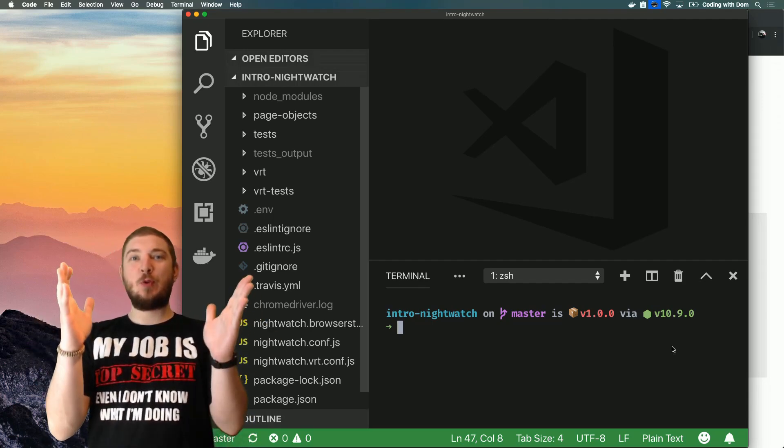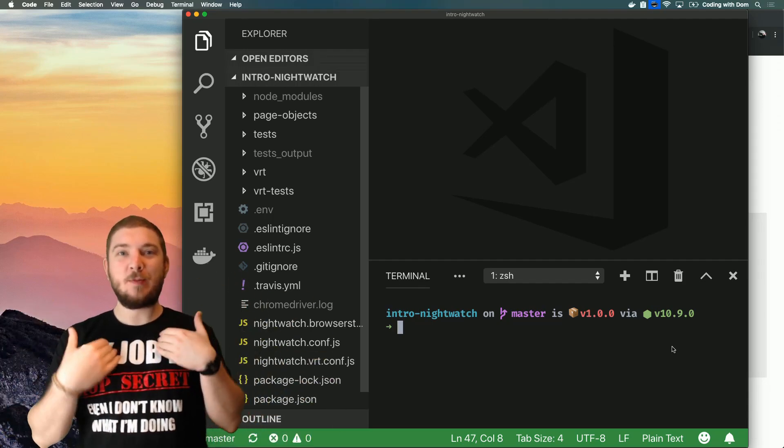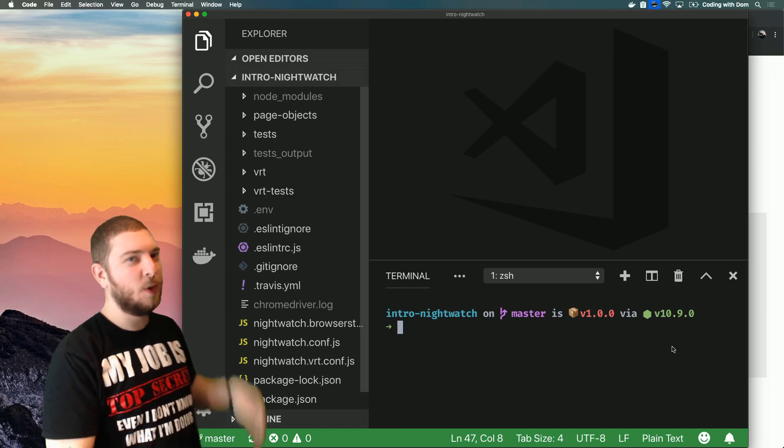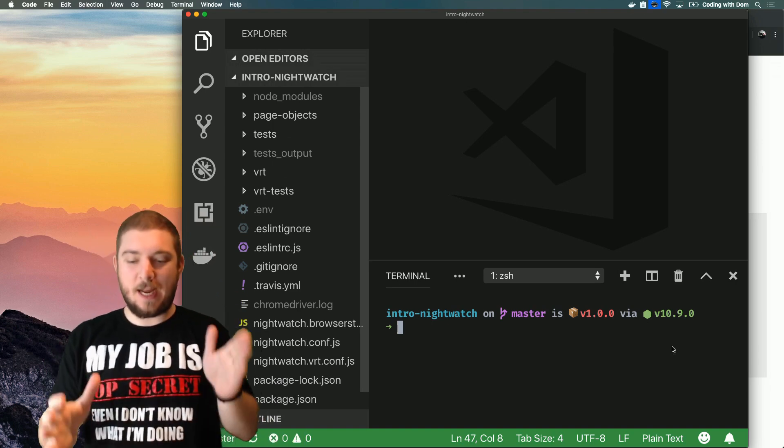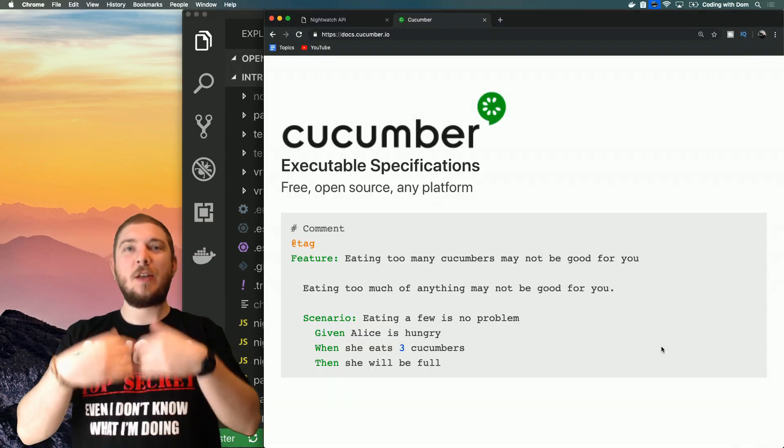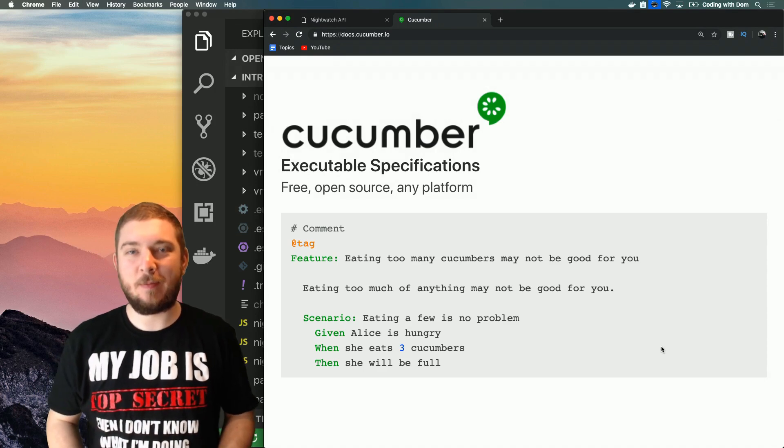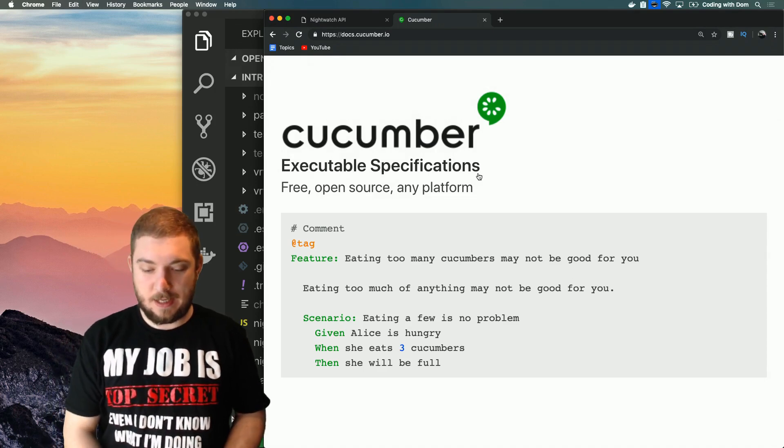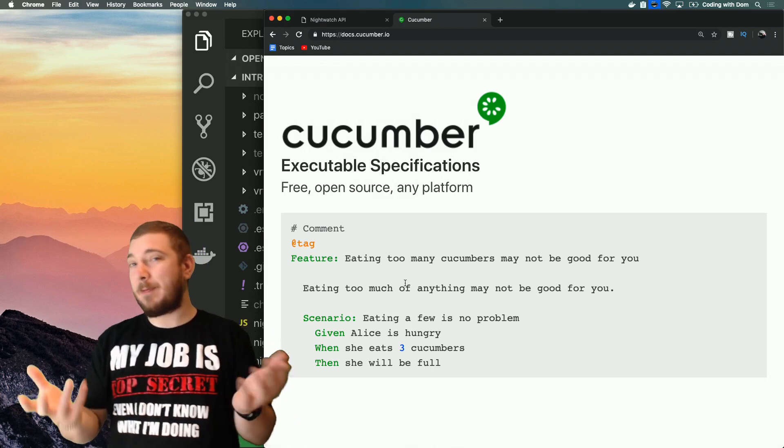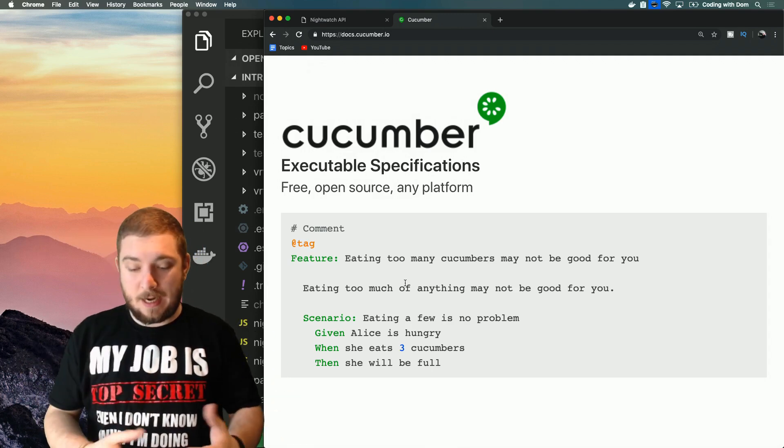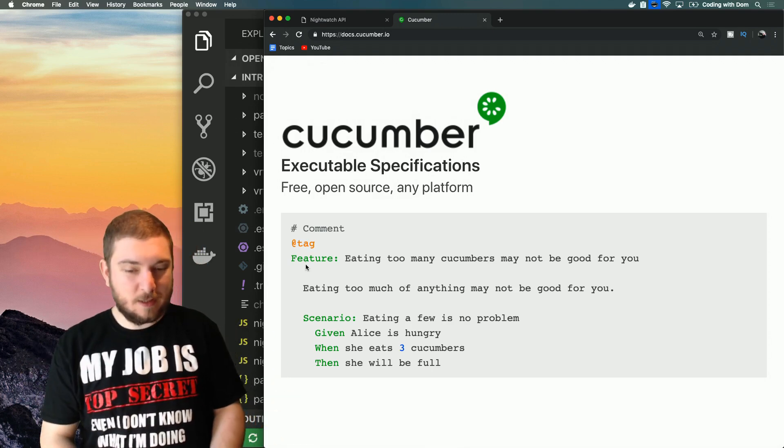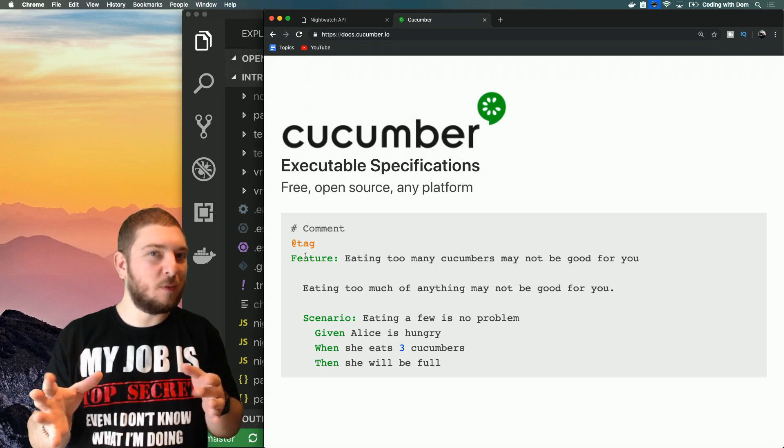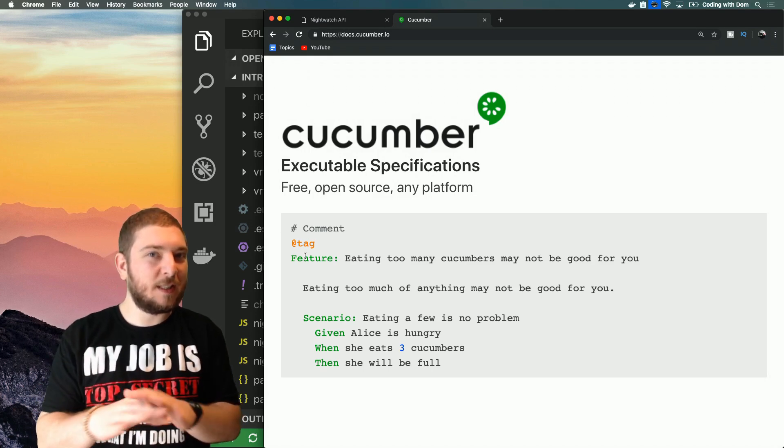Hello YouTube, welcome to Coding with Dom. I'm Dom and this is me coding. Today we'll be looking at how to run your tests with Cucumber. For those who don't know what Cucumber is, it's basically a programming language that allows you to write tests in a human-readable format.